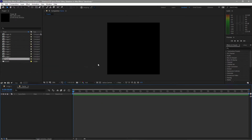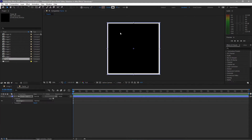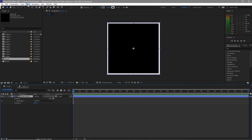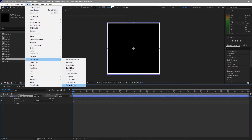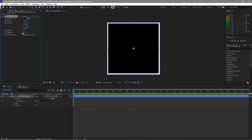Zoom in and I will grab my shape tool, double click it, create a stroke in here. Make sure that the fill is none. The size of the stroke is 30 pixels. Go to Effects and Presets and add Drop Shadow. I will just make the distance to about 10.